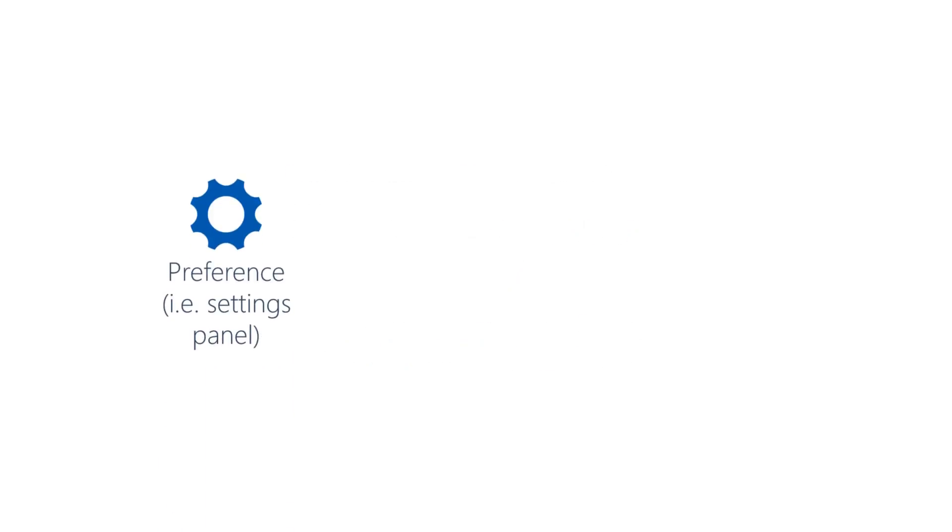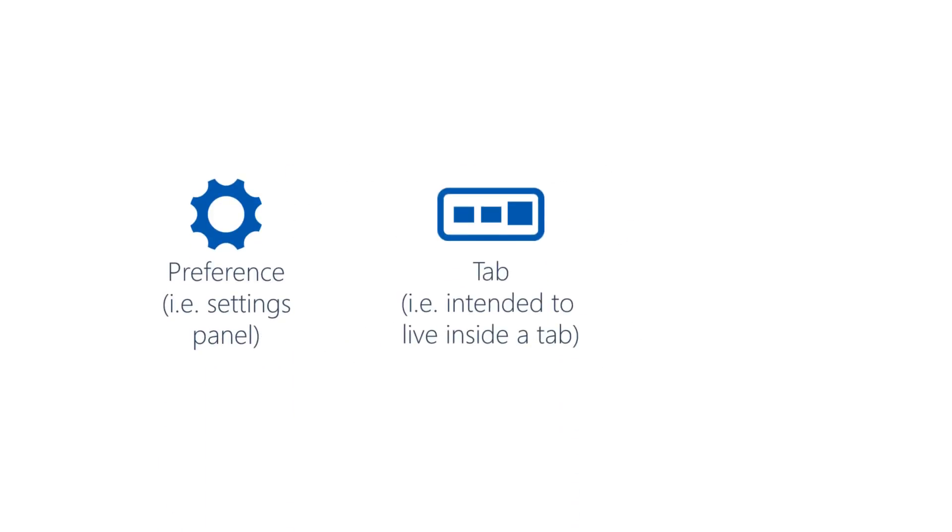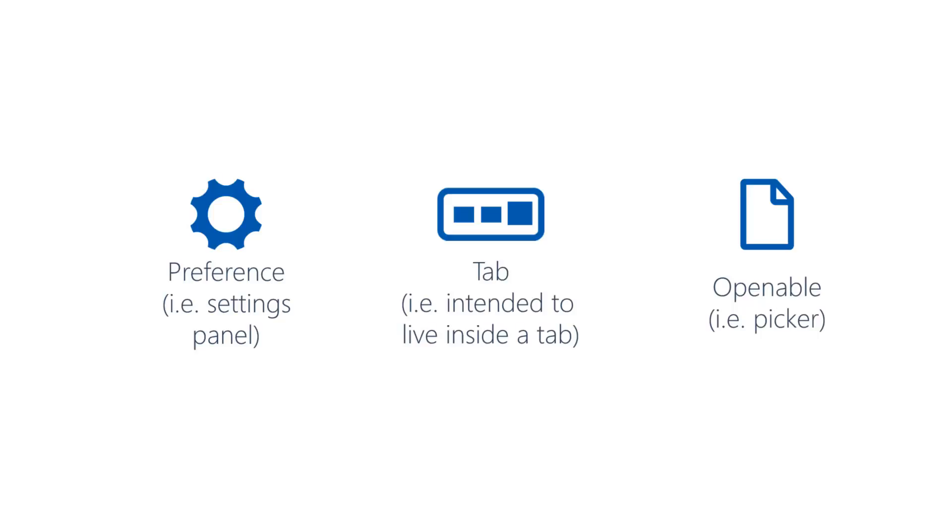A category is a group of activities that share some characteristic. For example, activities that act as settings panels would declare that they belong to category preference. A category restricts the kind of activity you would like to handle your intent. Every activity that offers its services to other activities can specify that they belong to one or more categories. When you create an intent, you can say that you only want activities from a certain category to handle your request.